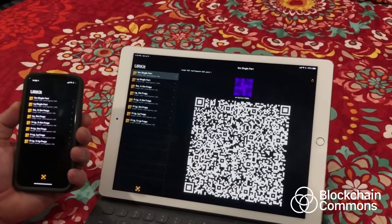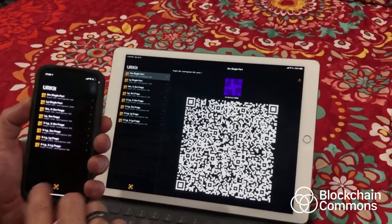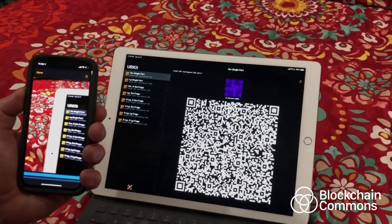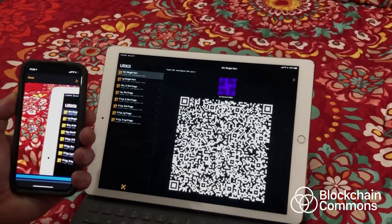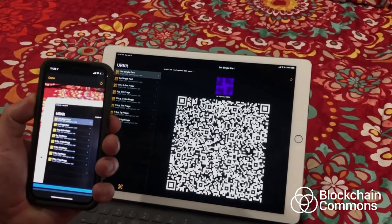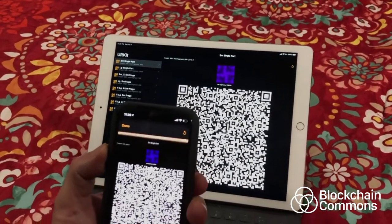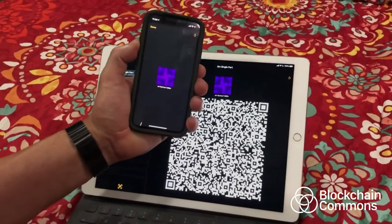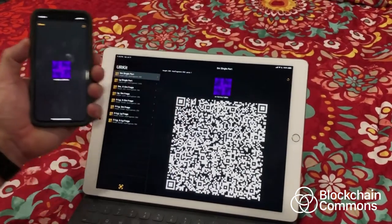So I'm going to start by scanning this UR. I have the same app running on both devices right now, but I'm going to read it on my phone, and when I read it, you see that the hash matches, which confirms the same message was received.